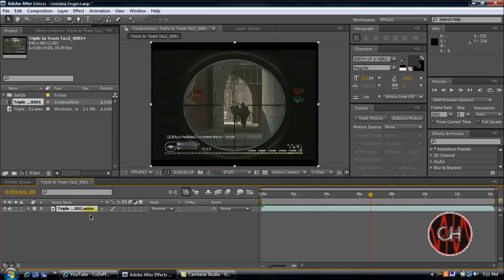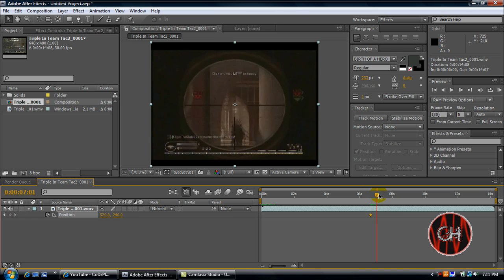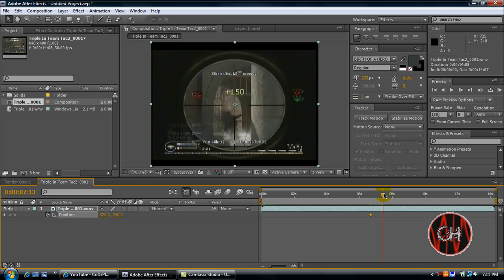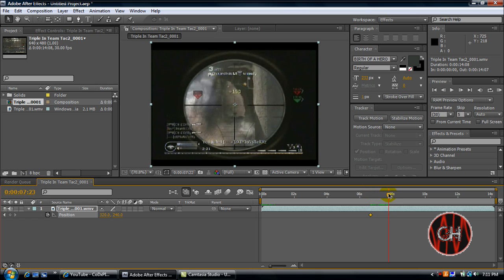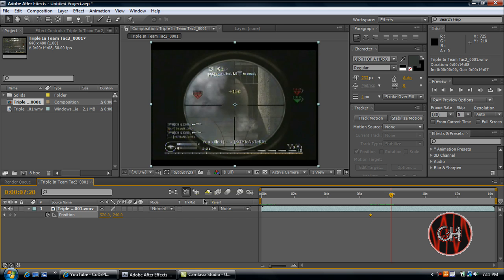Then click on your footage, click P, and create a keyframe by clicking the stopwatch. Go to where you want it to stop shaking, which will be right here. There we go. And create a new keyframe.